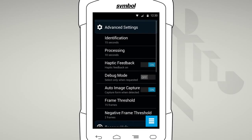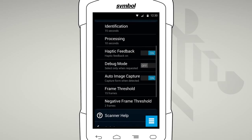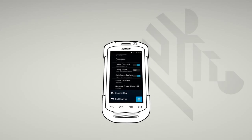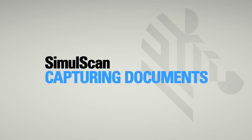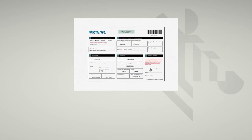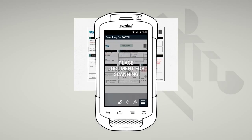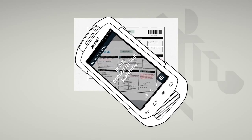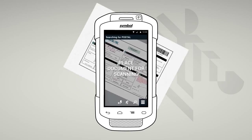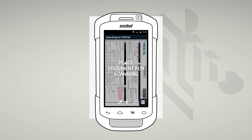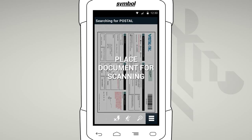A settings option allows you to personalize SimulScan to best suit your needs. To capture data, place the form on a flat surface. It helps if there's a good contrast with the edge of the paper. Rotate your device camera or the document so that the orientation on both are the same. For the best results, try to utilize as much of the screen as possible.